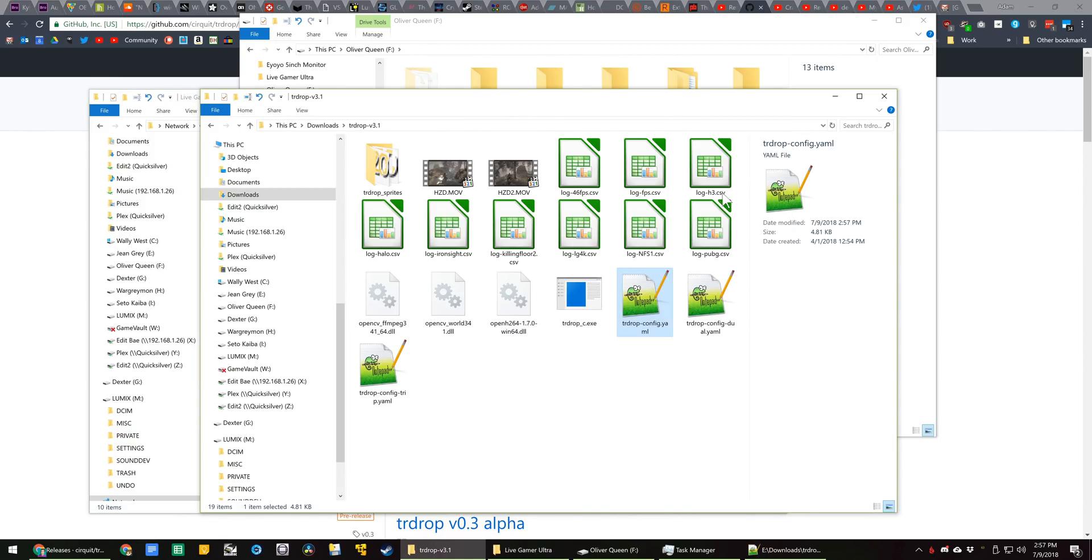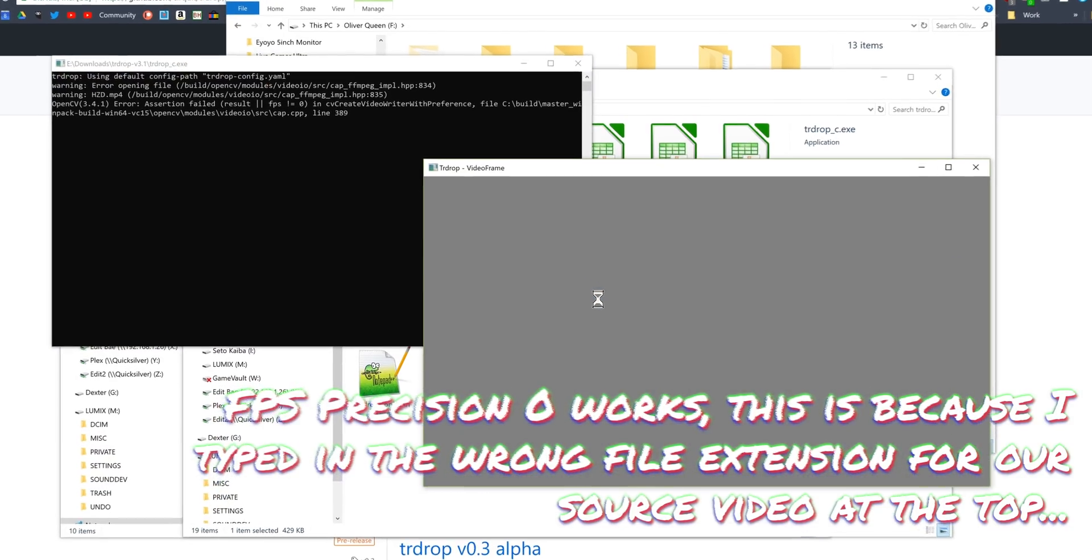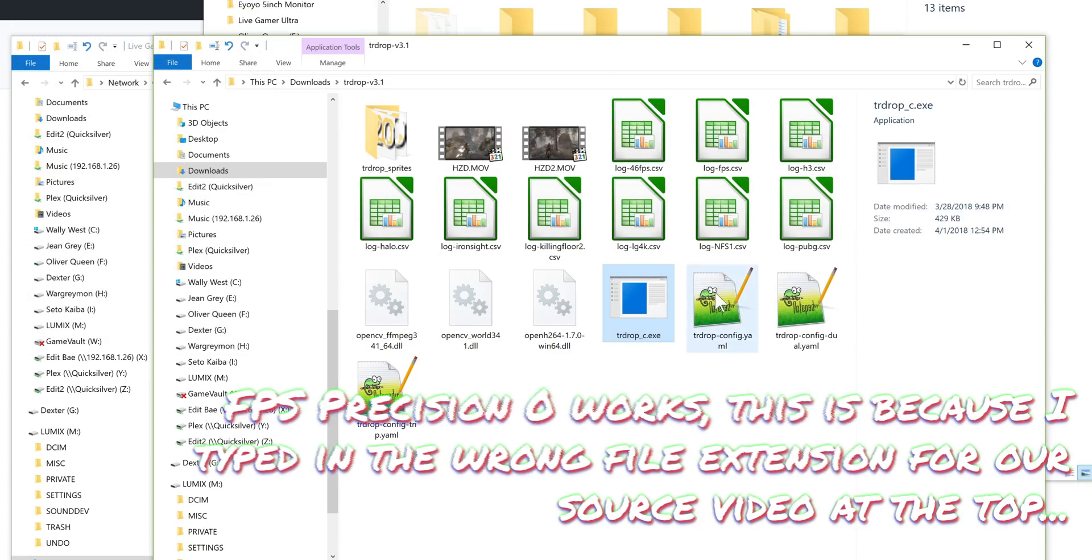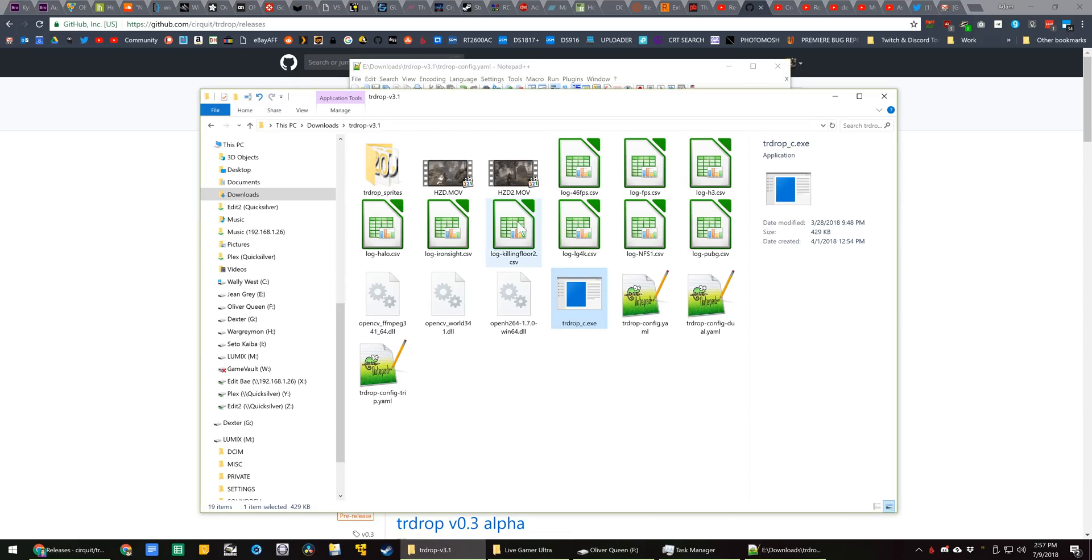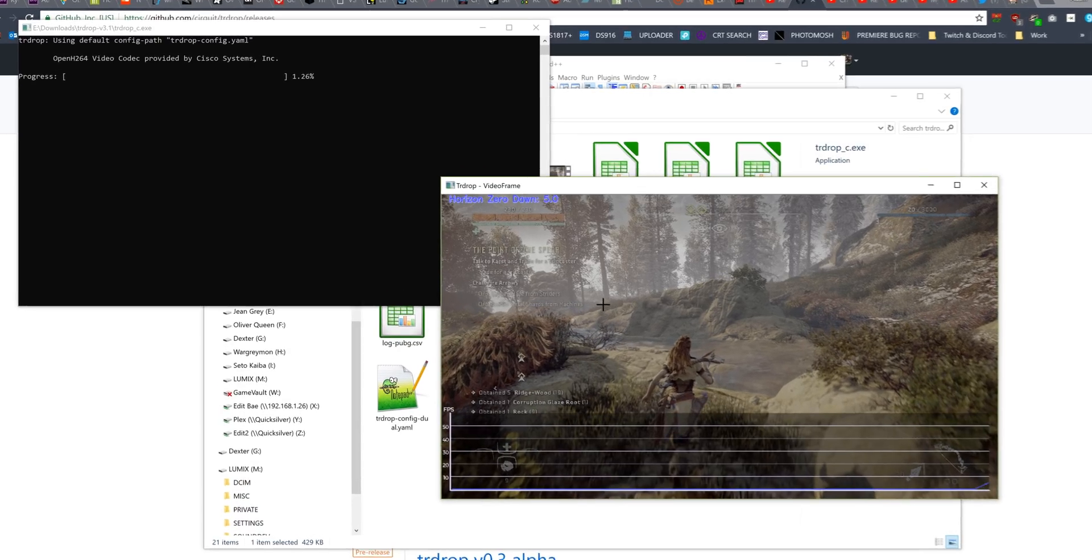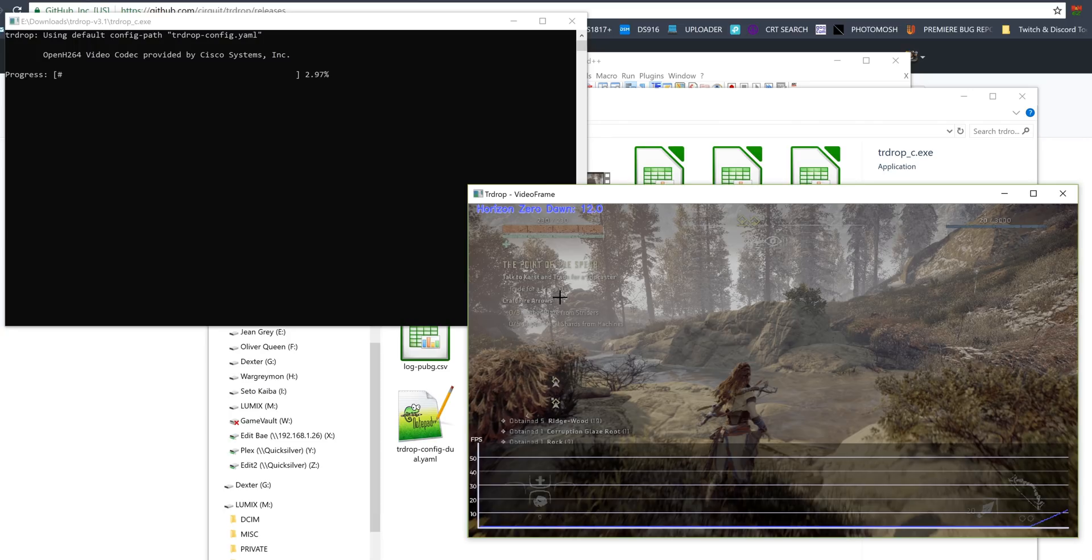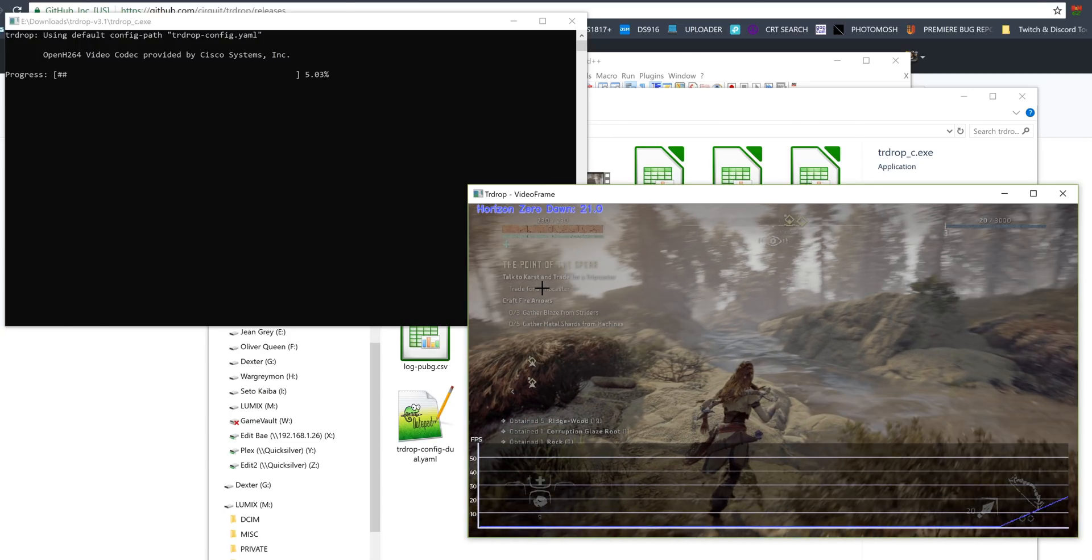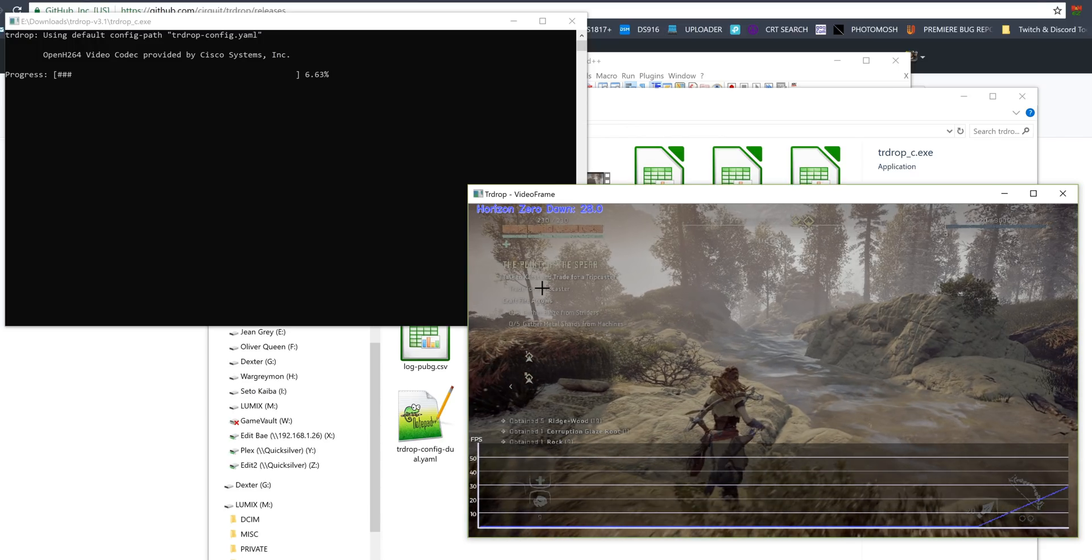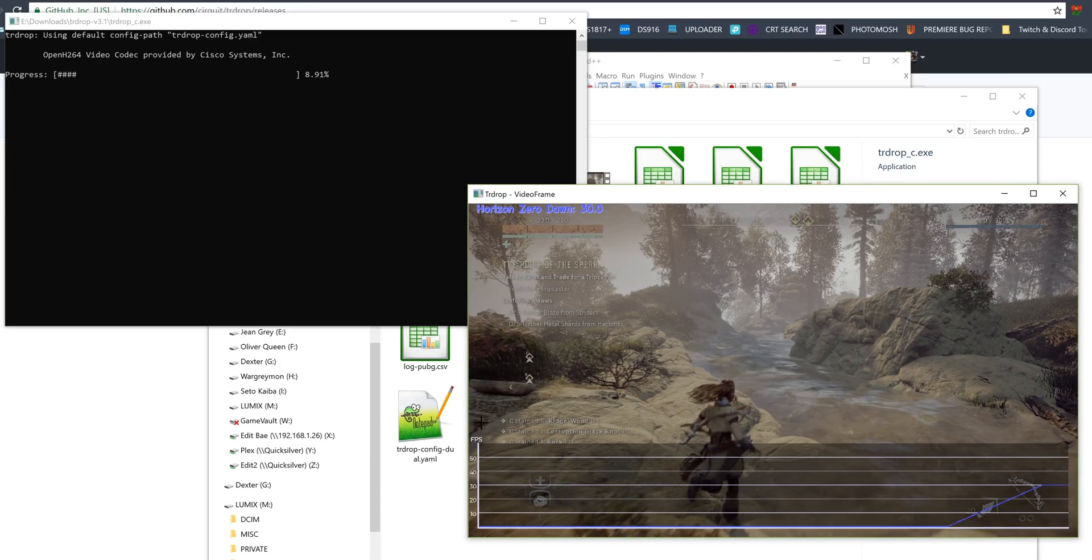Once you have your config ready to go, then you simply run TRDrop C. And it looks like it's given me an error because of that FPS Zero command. So we need to go back in here. Oh, I'm an idiot. I left it as hzd.mp4. That file doesn't exist. It's hzd.mov. Alright, try it one more time here. There we go. And as you can see, once it starts up the video, it will start counting up from zero frames per second until it reaches whatever frame rate it thinks the video is at. And it's literally frame counting one at a time until it gets to the list.